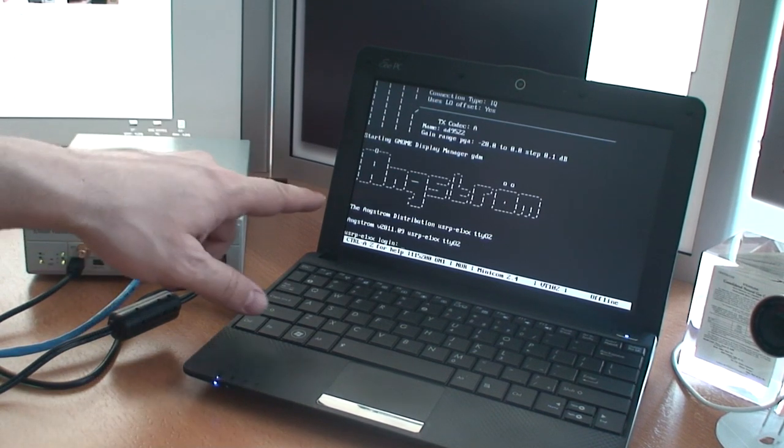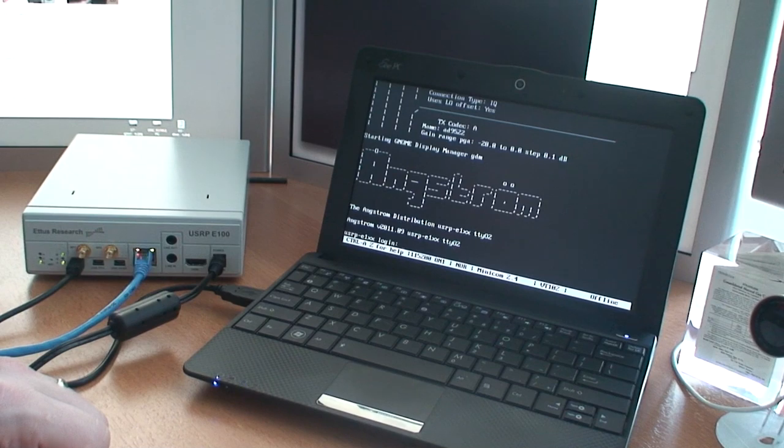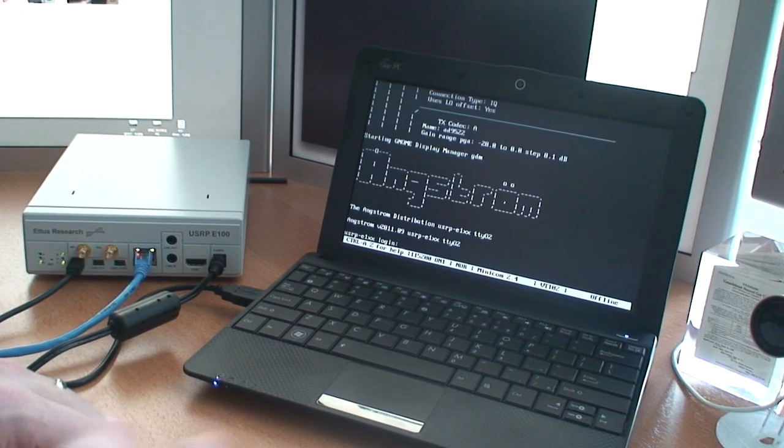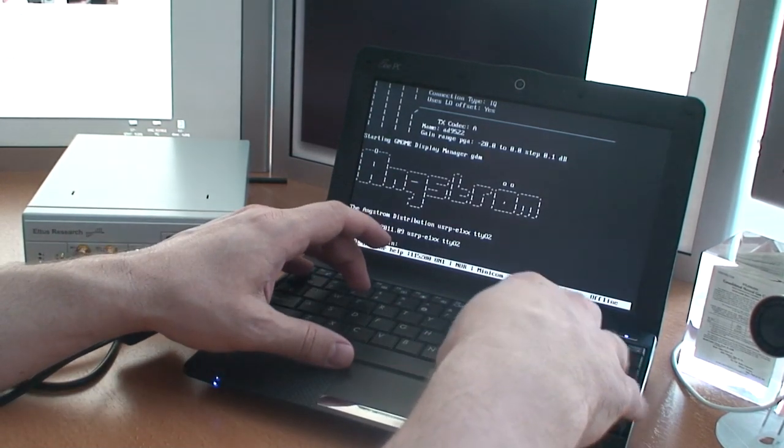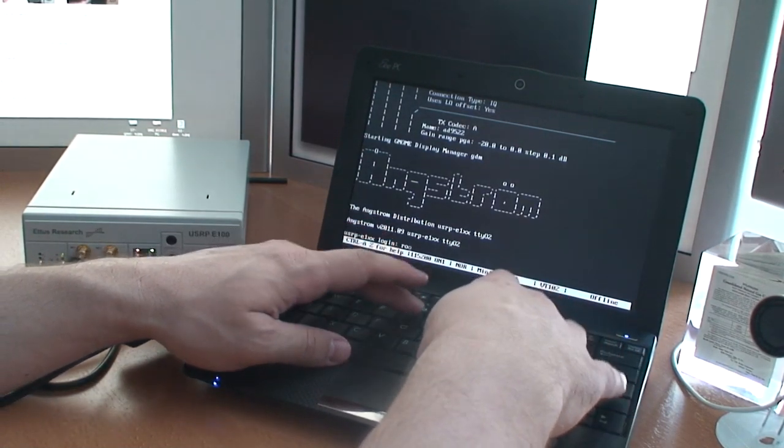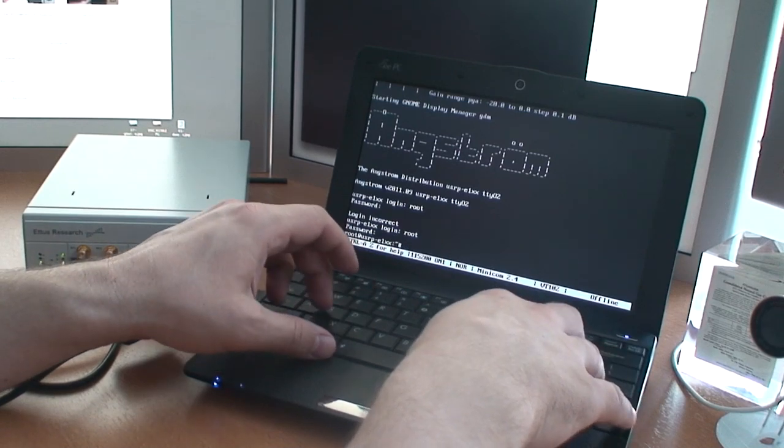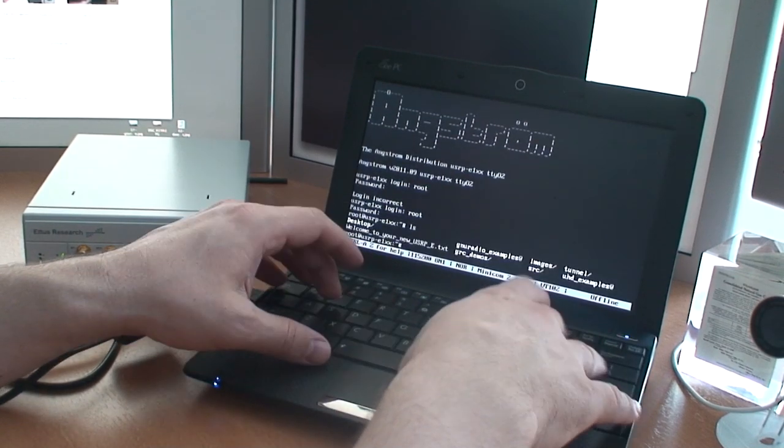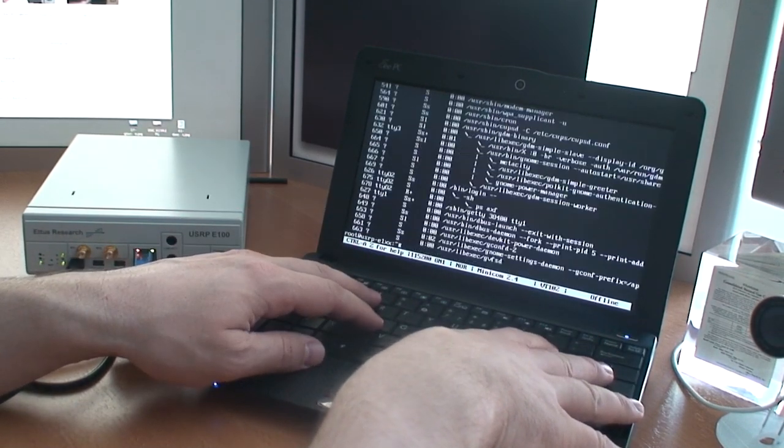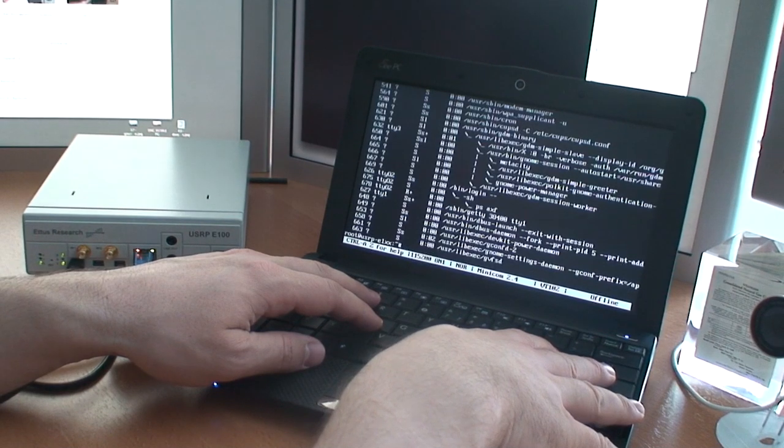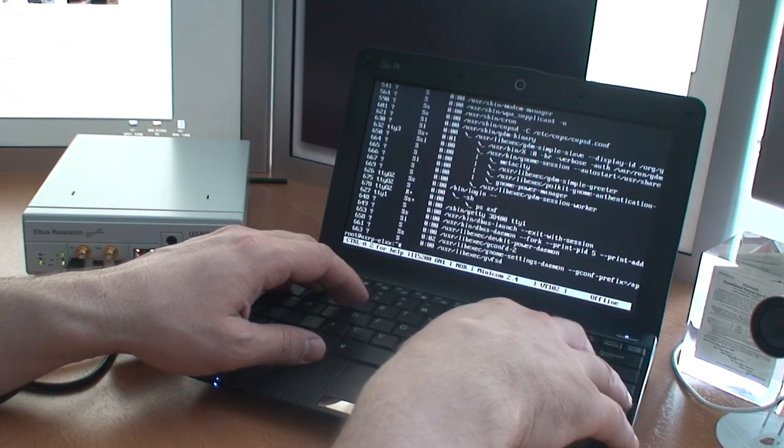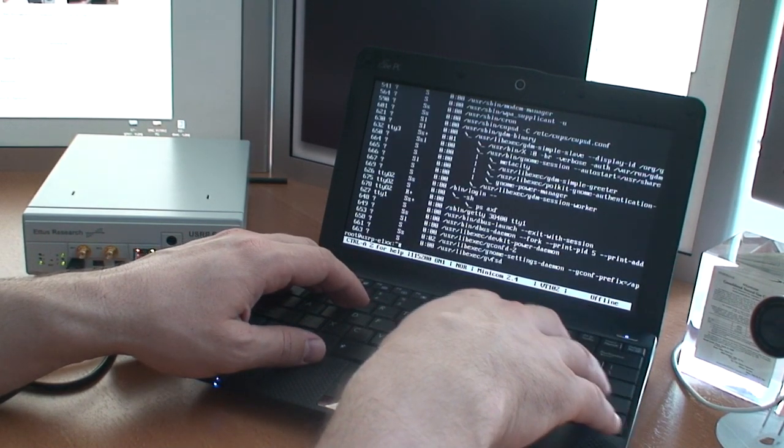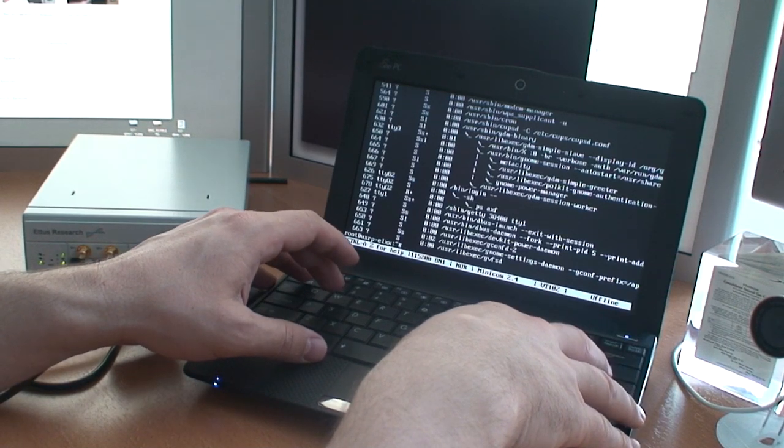So you can see that this is an Angstrom distribution, which is just an embedded distribution that Edis uses. I'm able to log in here and see the Linux file system, see what's going on the machine. You can tell it's a little bit slow because we're using it through a serial connection.